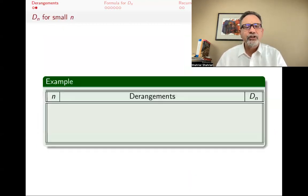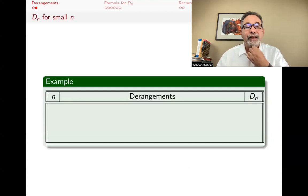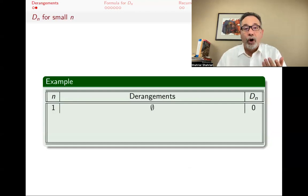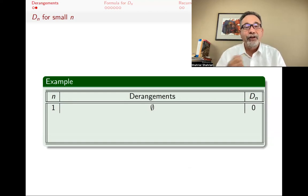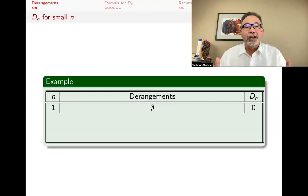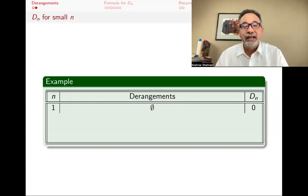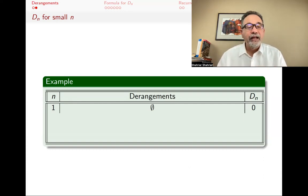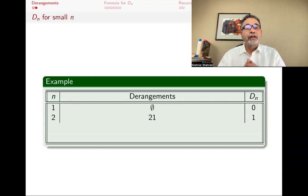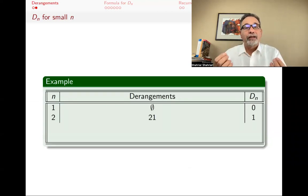Let's look at some examples for small N. If N is 1, if there's just one person, they're going to get their hat back. There are no derangements, the set of derangements is empty, and D_1 is therefore zero. Now if you have two people, the derangement could be the permutation 2-1. Instead of 1-2, which would be everyone gets their own hat, you could switch them. So there's one derangement.